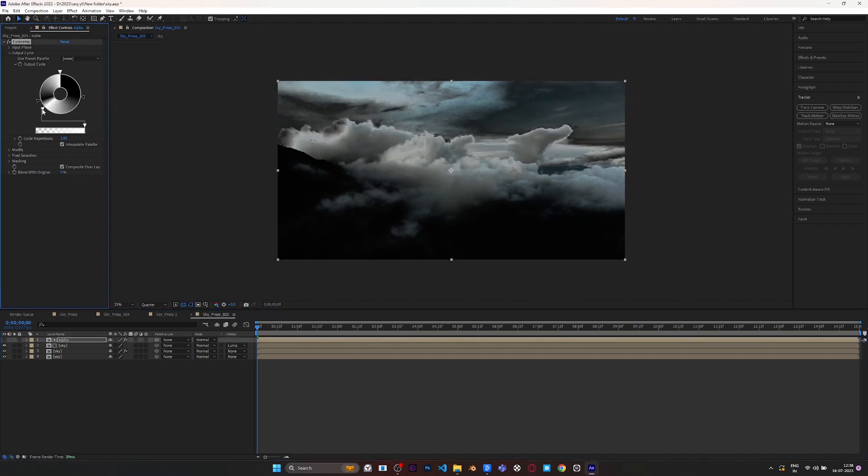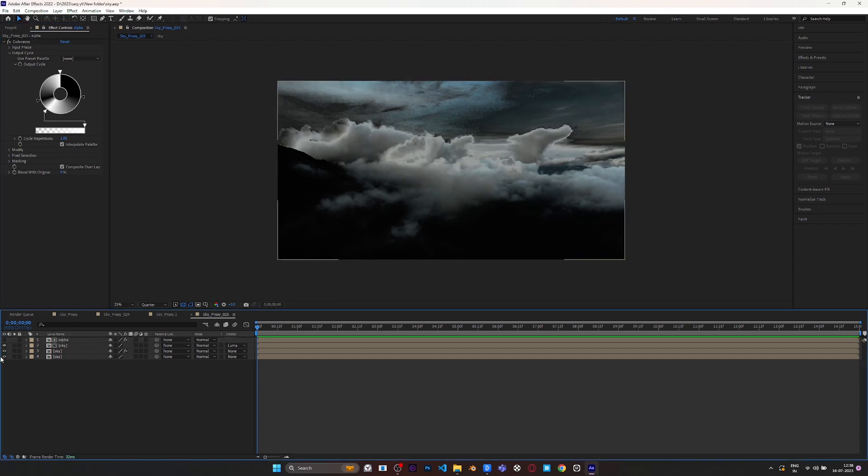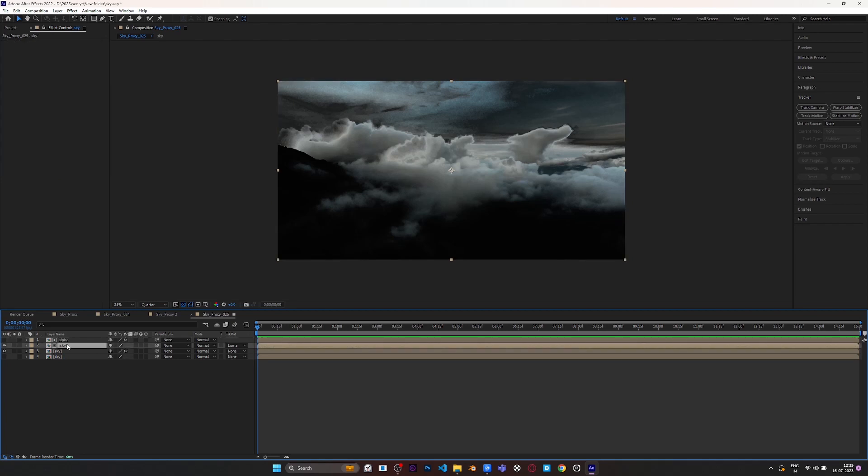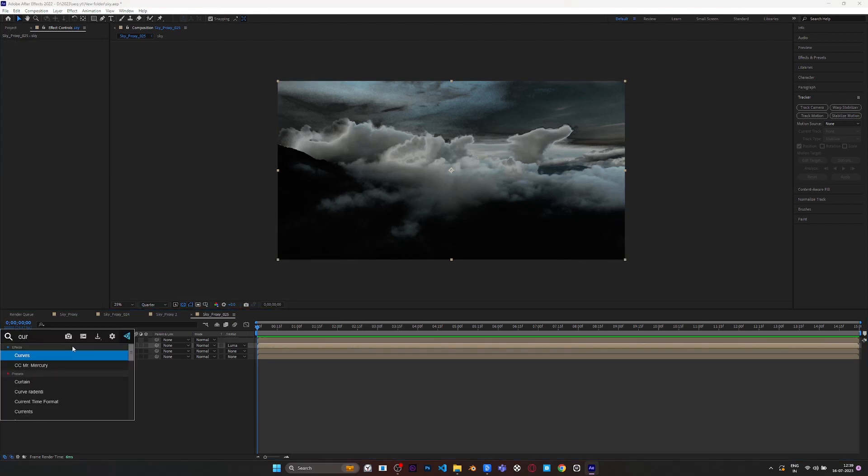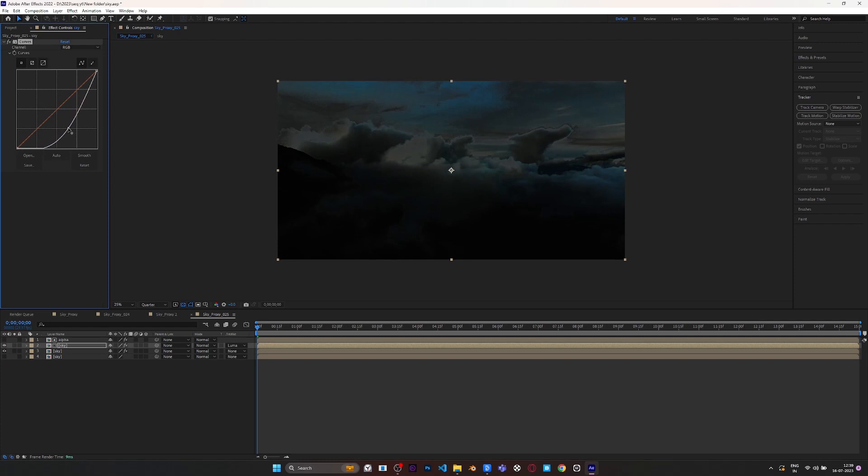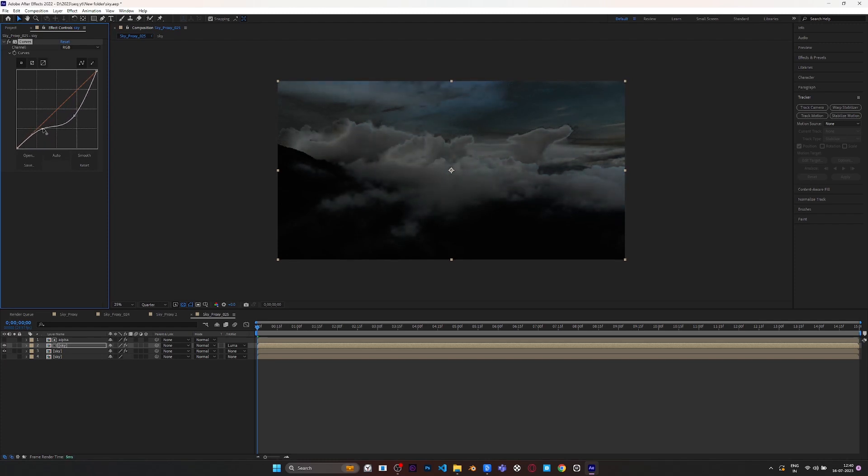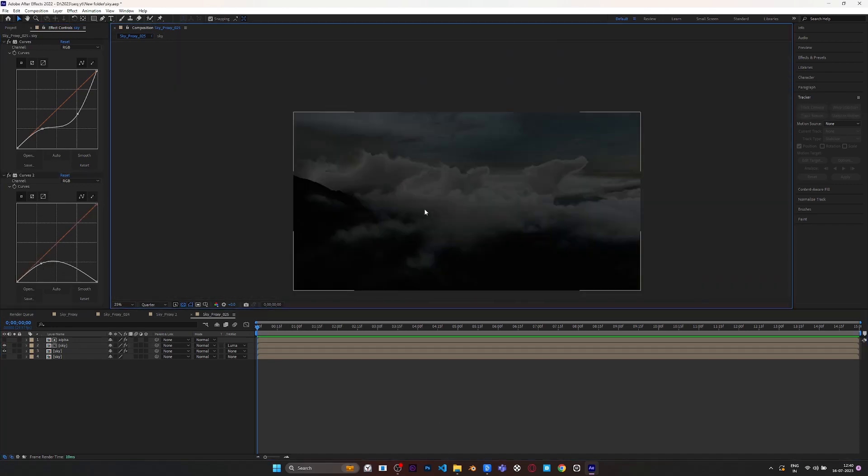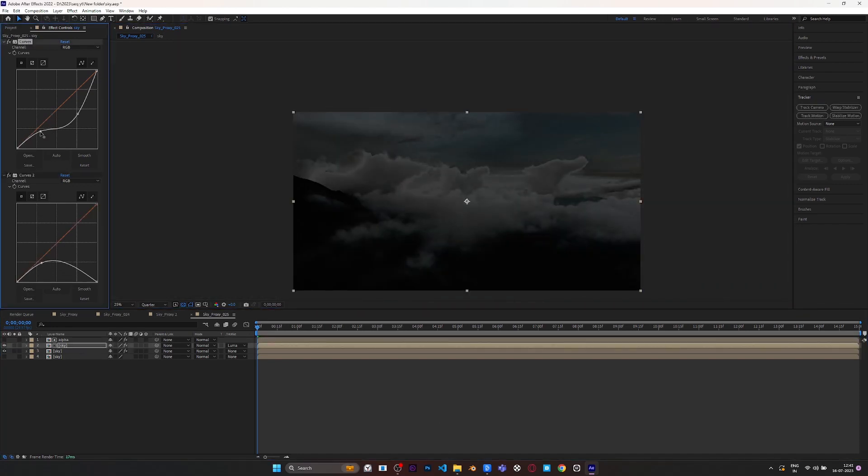You can further tweak the Colorama effect. Now we have to bring those highlights to the cloud edge. I'm going to use multiple Curves effects to achieve that. We're going to bring down the midtones and overall flatten the image.